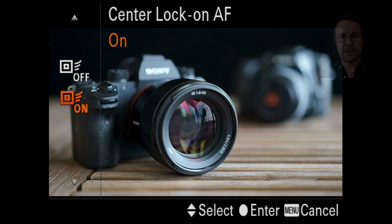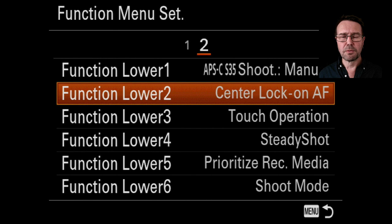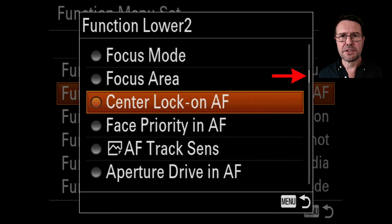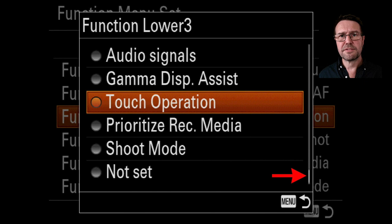I'll go into the function menu settings — we're on page eight of the second camera menu — and show you where I've placed these. I've placed them on the lower row, though you're free to choose other positions. If you're looking for the center lock-on AF option, you'll find it quite near the top; I'll put a red arrow there to help you navigate since these options are not in alphabetical order. For touch operation, it's very near the bottom of the options, just three above the 'not set' option.